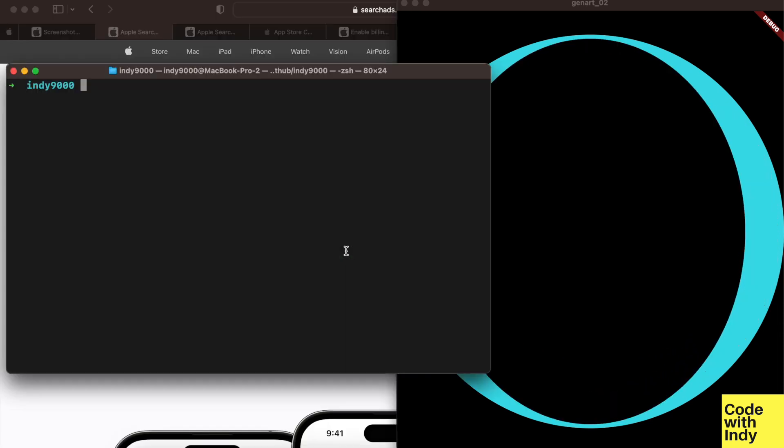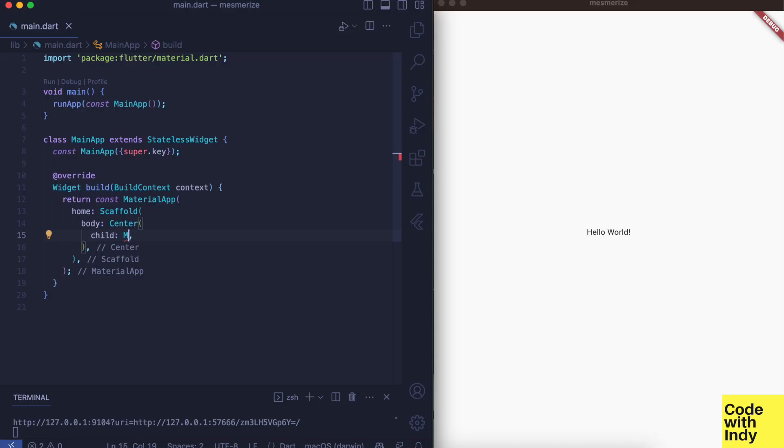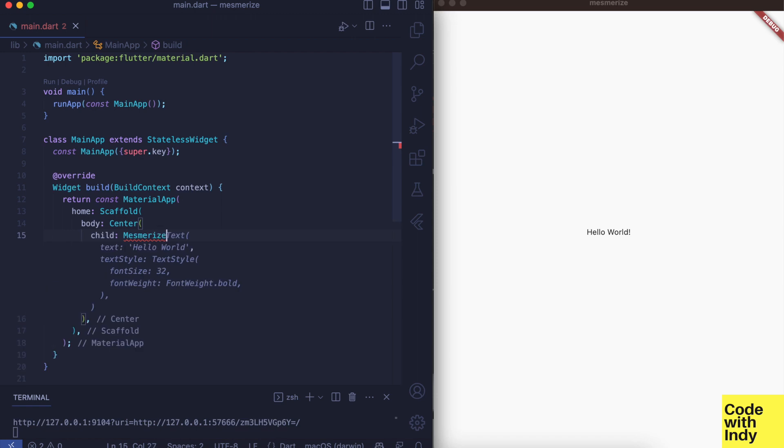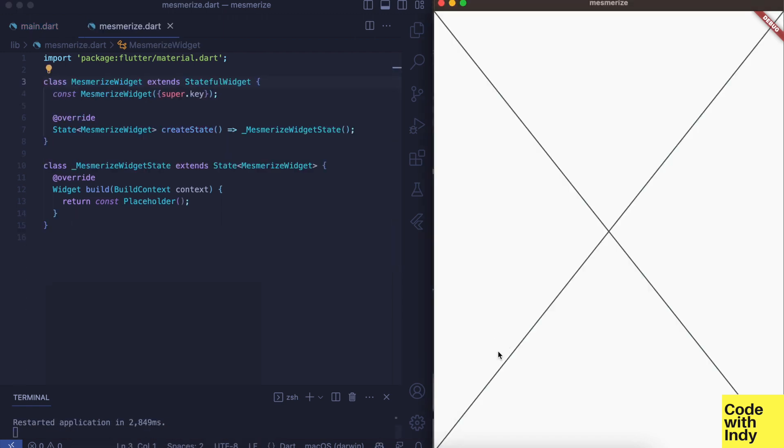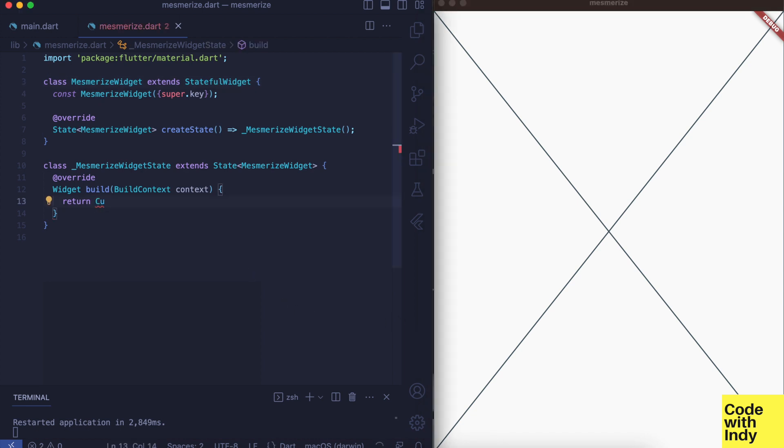Create a Flutter project using flutter create mesmerize -e. That would create a Flutter project with minimal boilerplate code like this. Then we create a widget called Mesmerize to contain the animation.